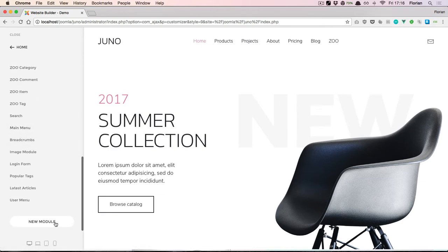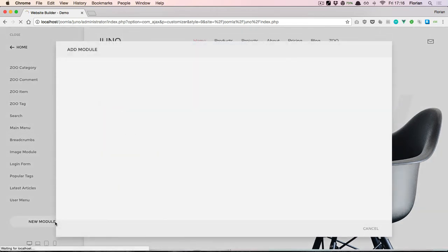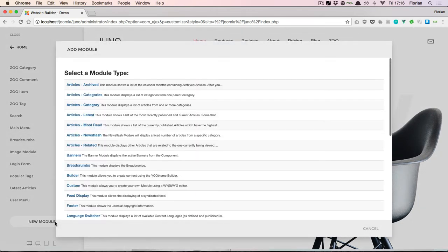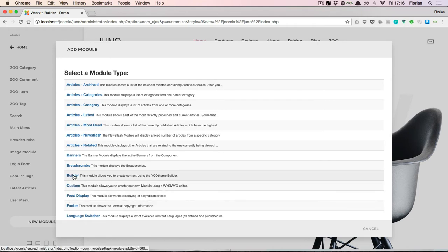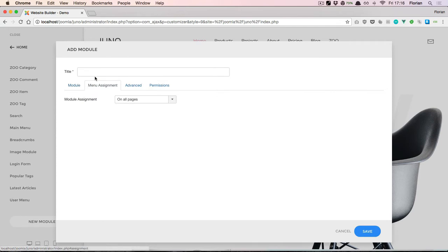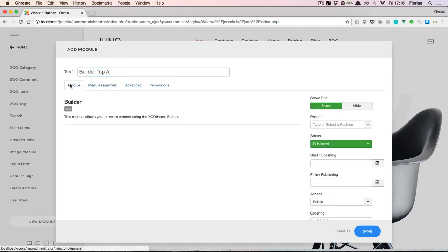When you add a new module, just select the builder. Let's name it 'Builder Top A' so we can find it again when we create more than one. Let's publish this one in the top position.